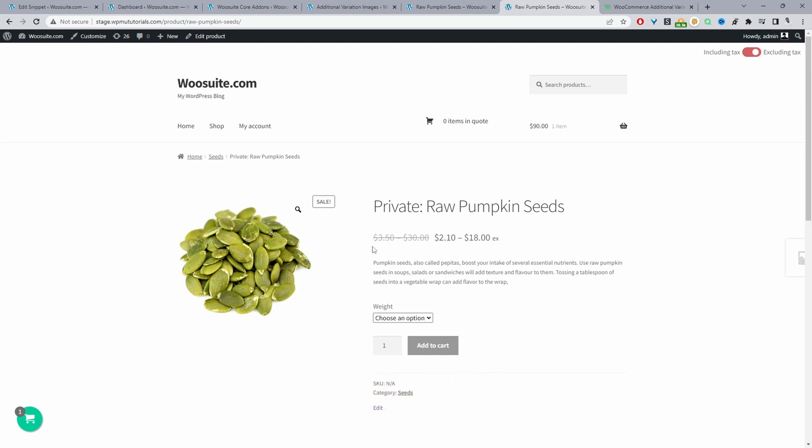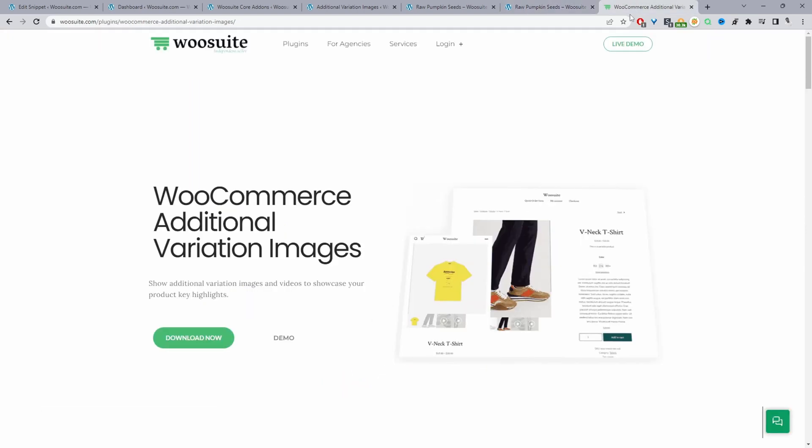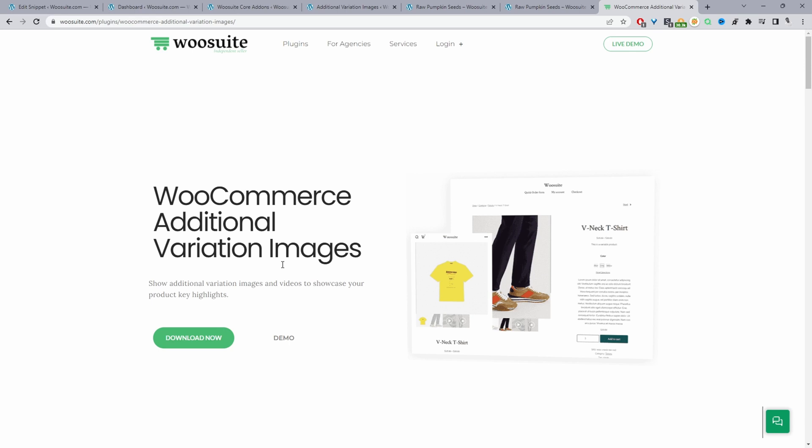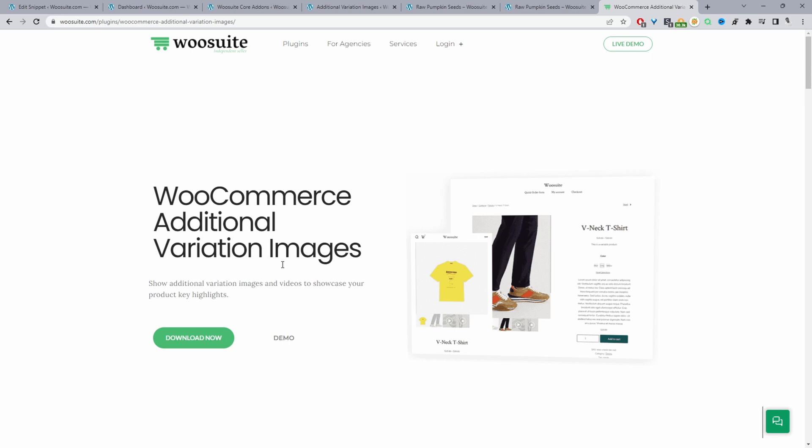The first method we'll be using the WeSuite additional variation image plugin. I'll leave the link in the description below or you can head over to WeSuite.com and download the WeSuite additional variation images plugin. The second method we'll be using some custom code to achieve the same thing. With that said, let's head over to our dashboard and get started.